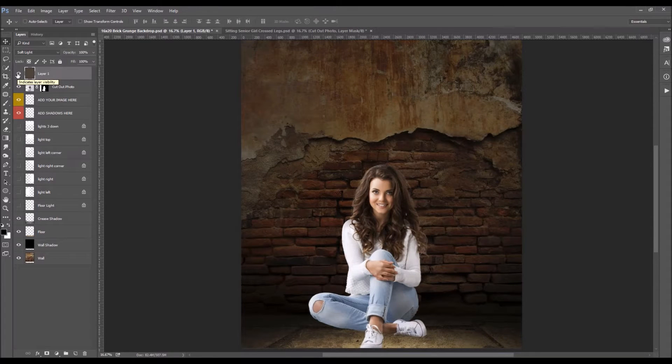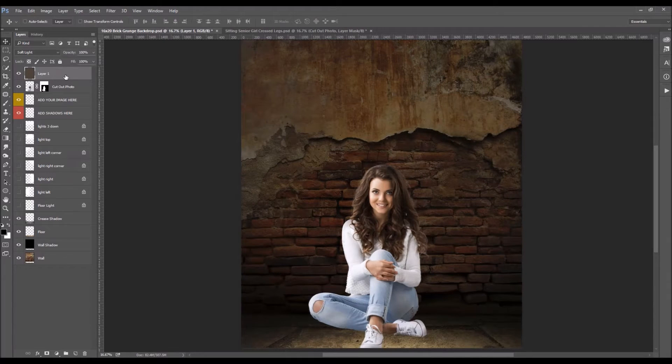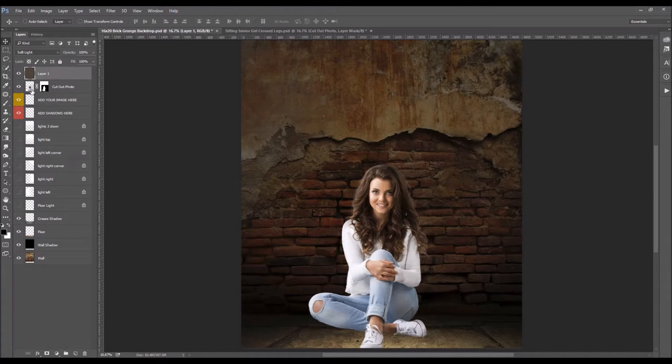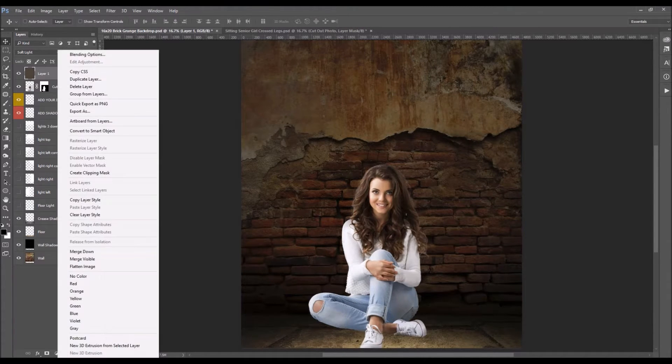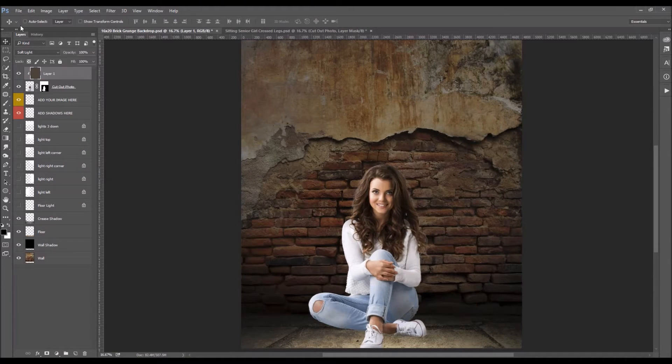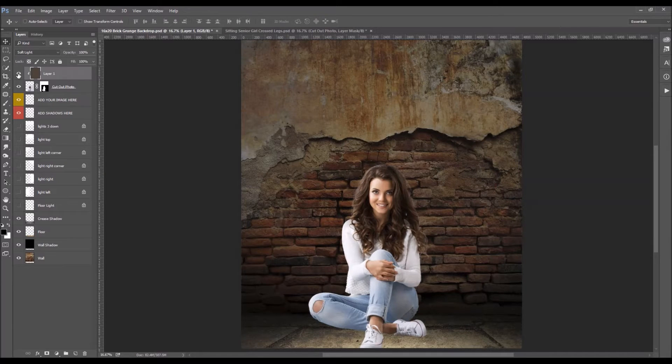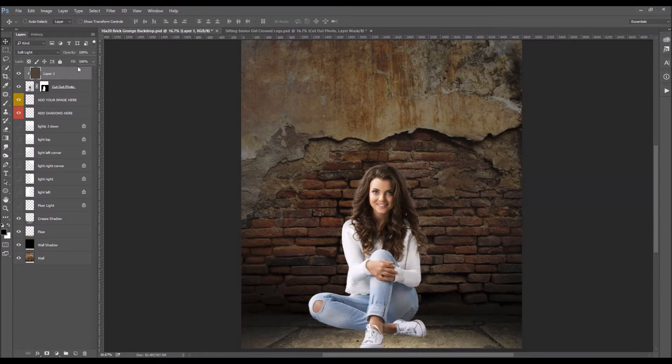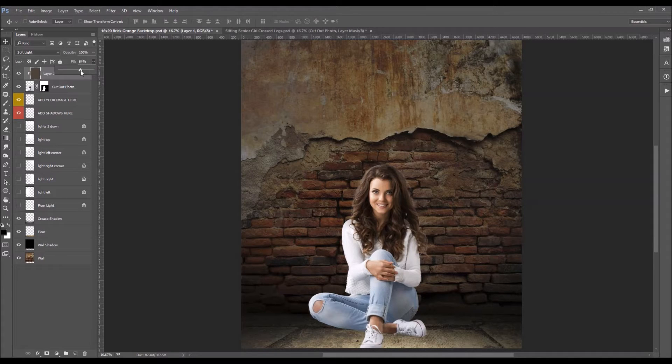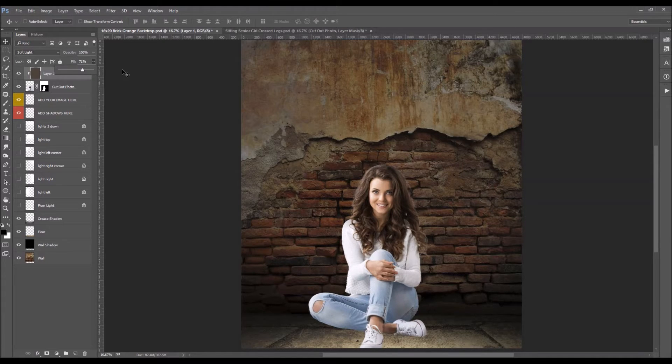Now we don't want to affect the background we want only to affect her. So I'm going to clip this to her. Okay so right click create a clipping mask and now you can see when we turn it on and off it's only affecting her and not the background. Right and then you can play with how strong you want it to be. I think we're at about 71% is pretty good.